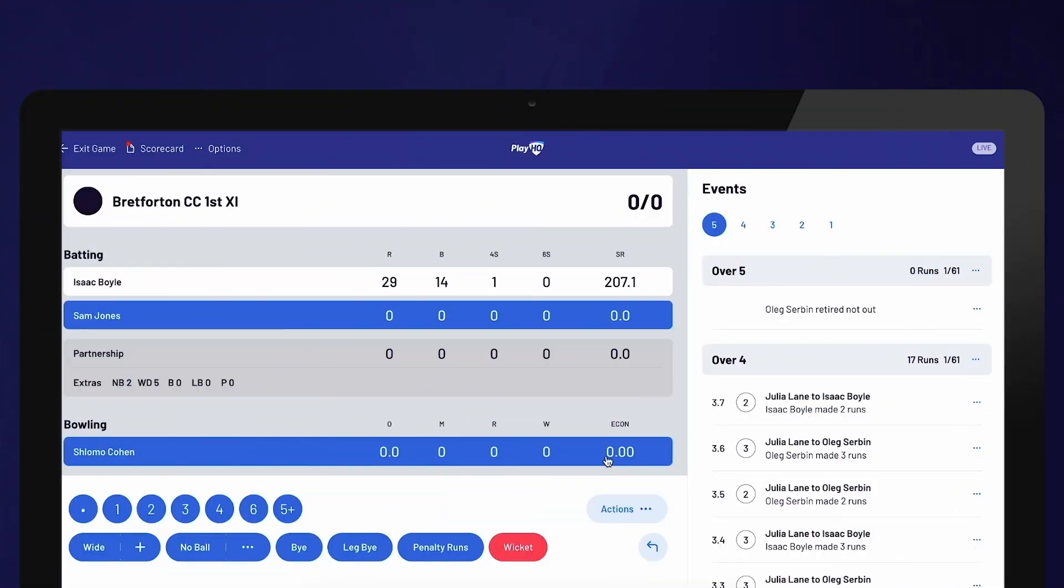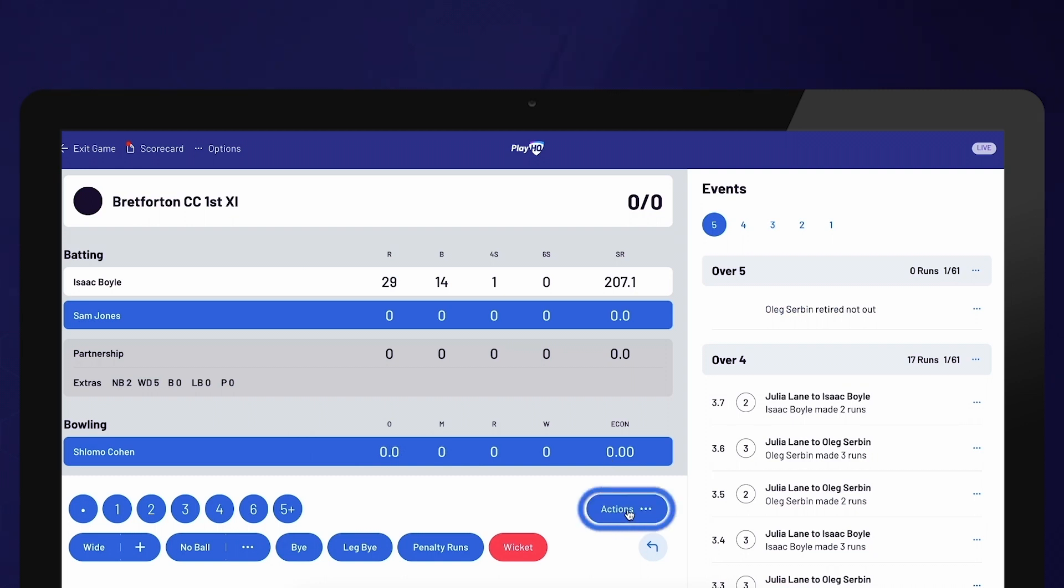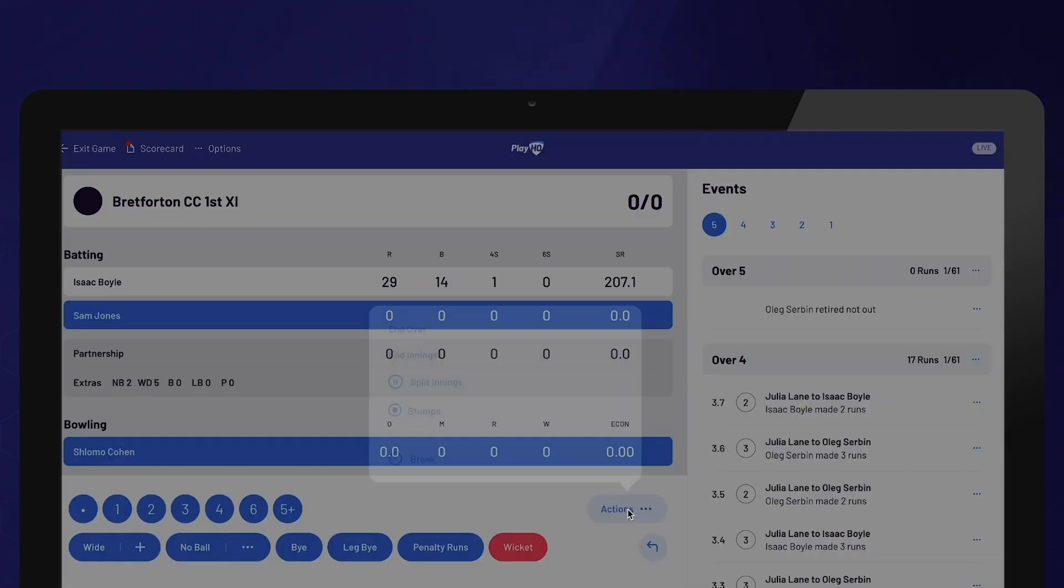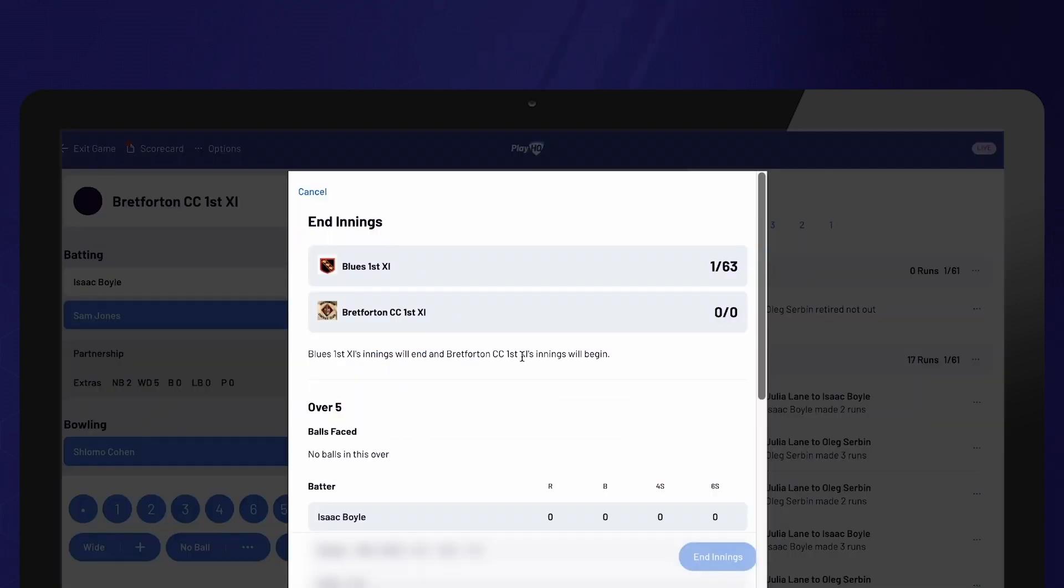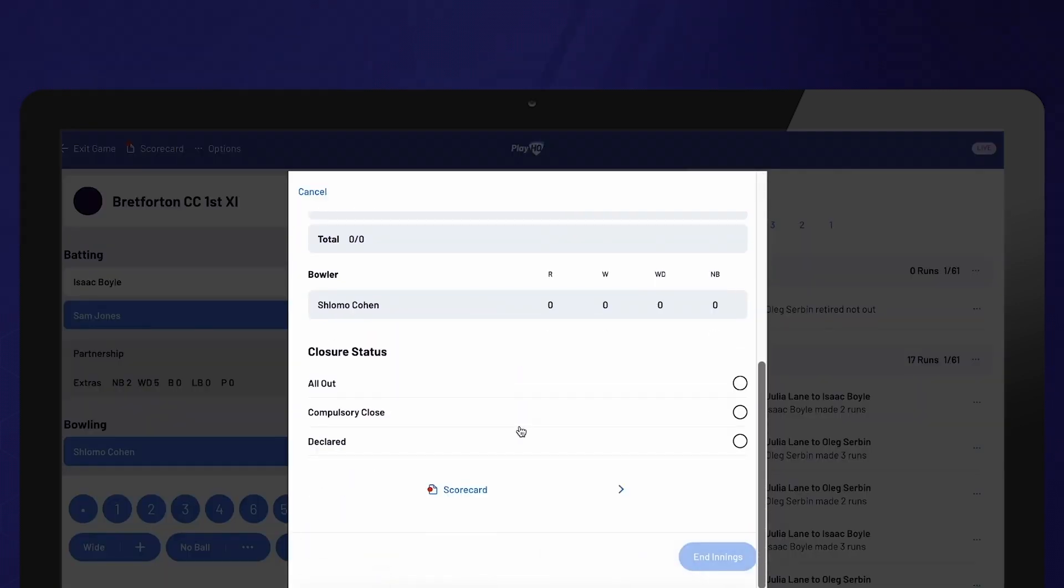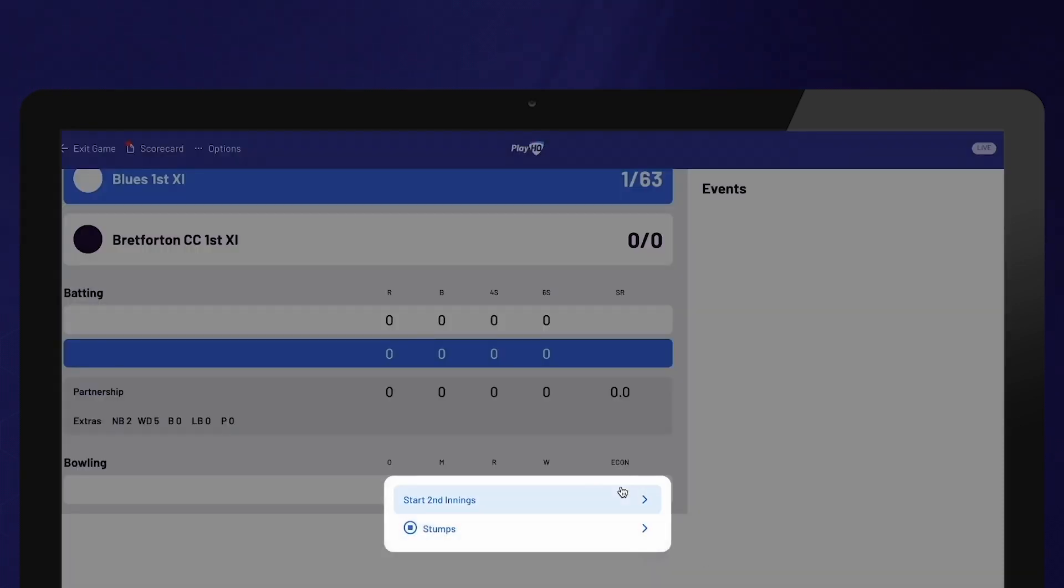Once a team has been dismissed or all overs have been bowled, you will be prompted to end the innings. Alternatively, you can manually end the innings at any time by selecting the actions option and choosing end innings. After ending the innings, you will be prompted to repeat the same setup steps that you followed at the beginning of the match in order to start the next innings.